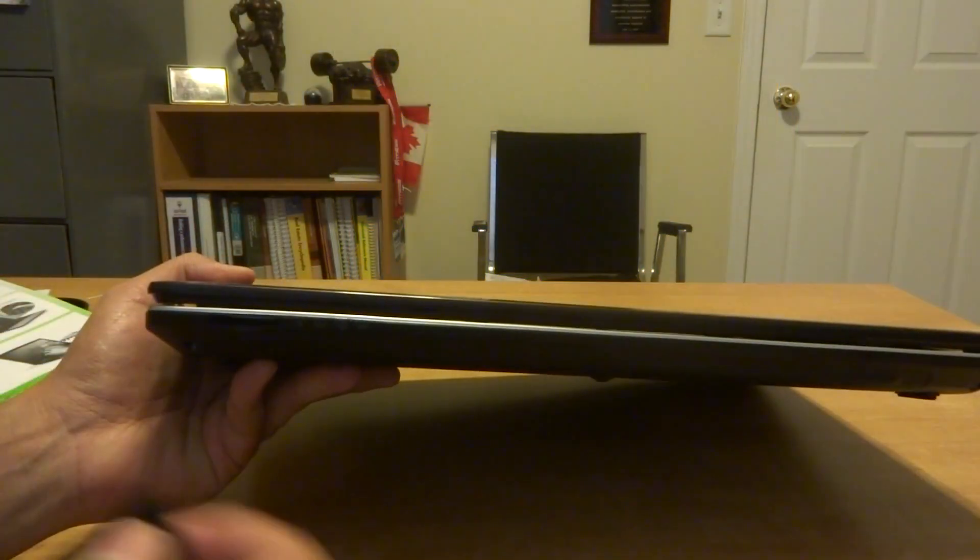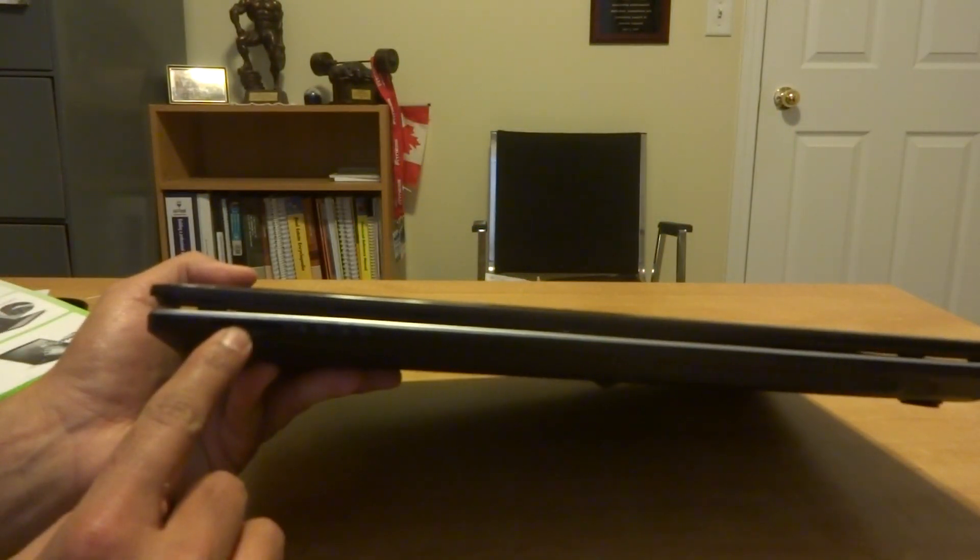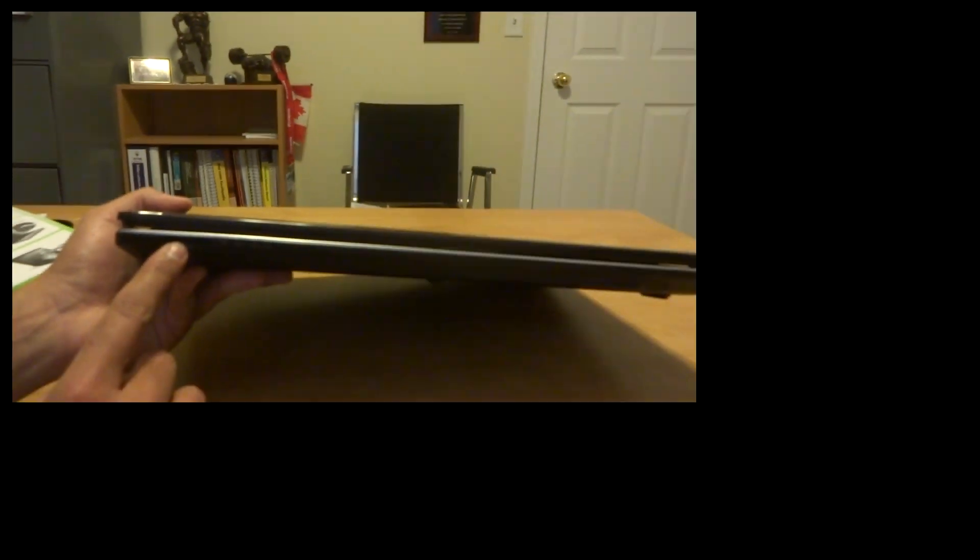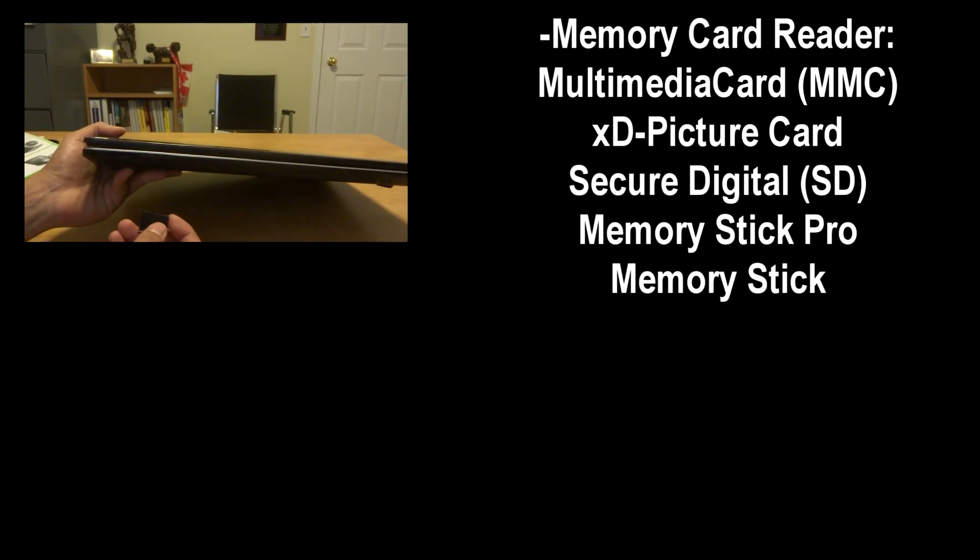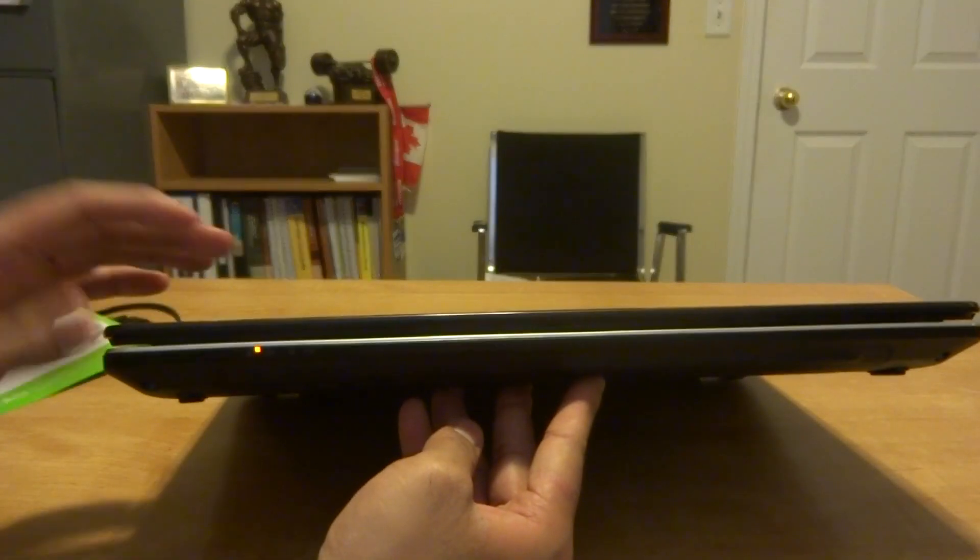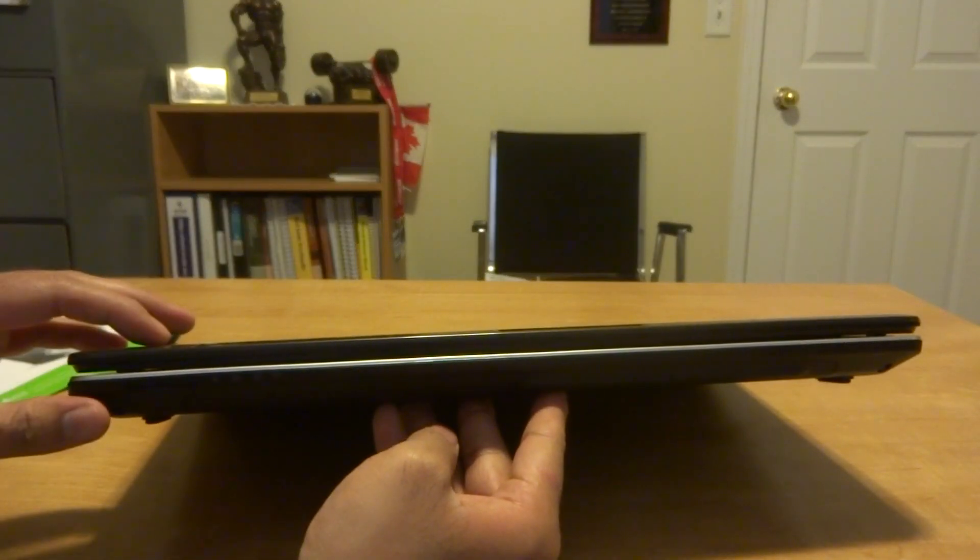In terms of memory card reader it has one at the front over here and it can basically read MMC, XD picture card, SD cards, memory stick Pro and regular memory sticks.